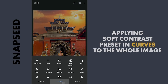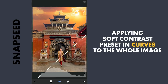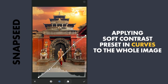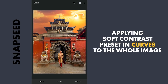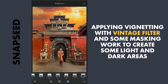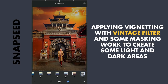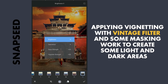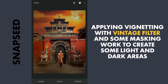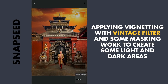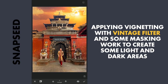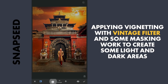Next I am gonna apply Global Contrast by selecting the Soft Contrast Preset in Curves, using filter preset 12 for a soft dark vignette. With masking, I am gonna mask out part of the structure to bring light back.